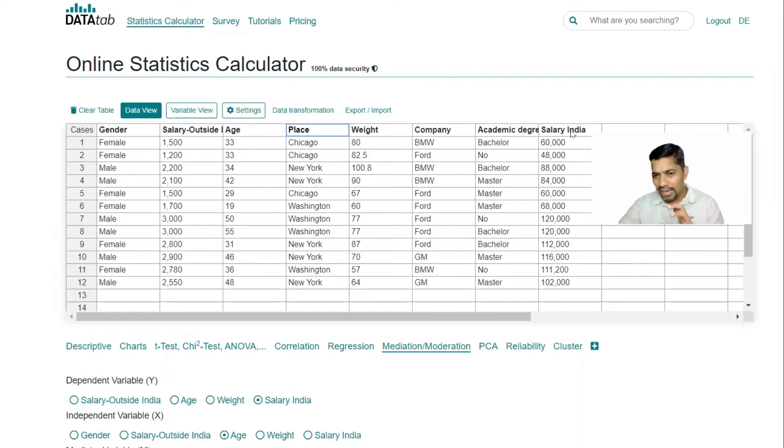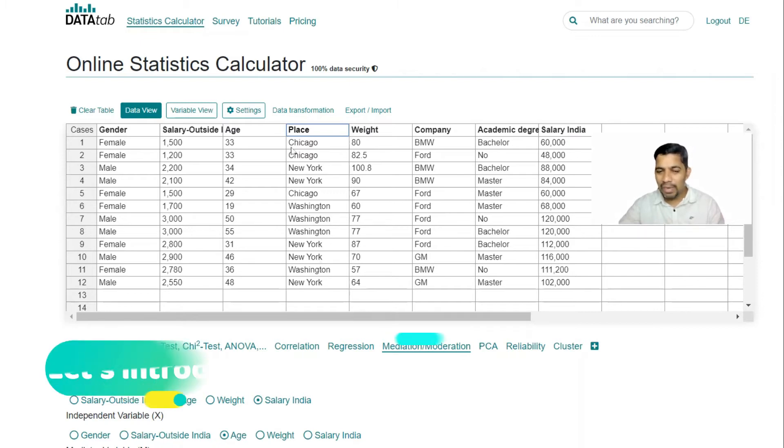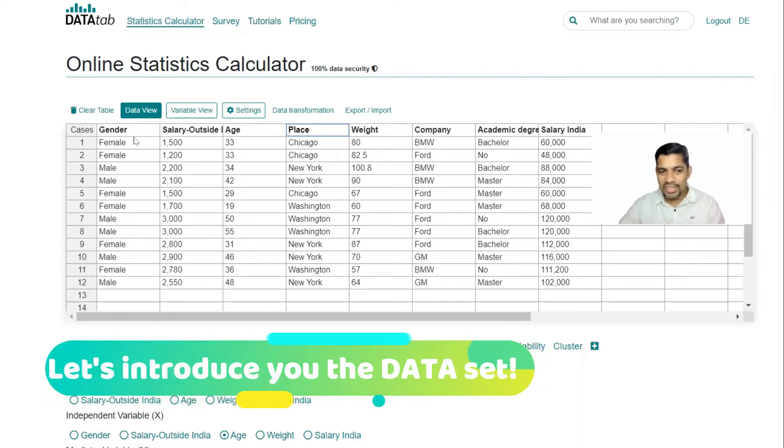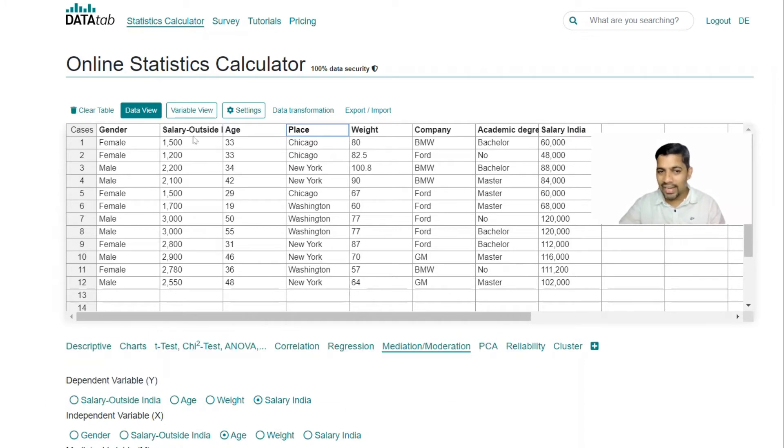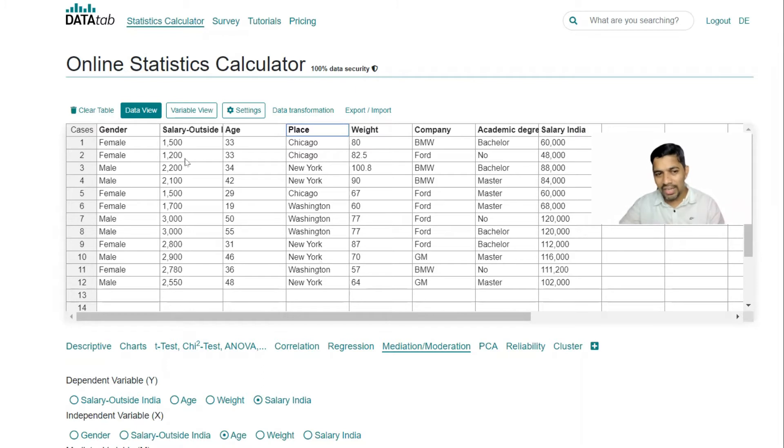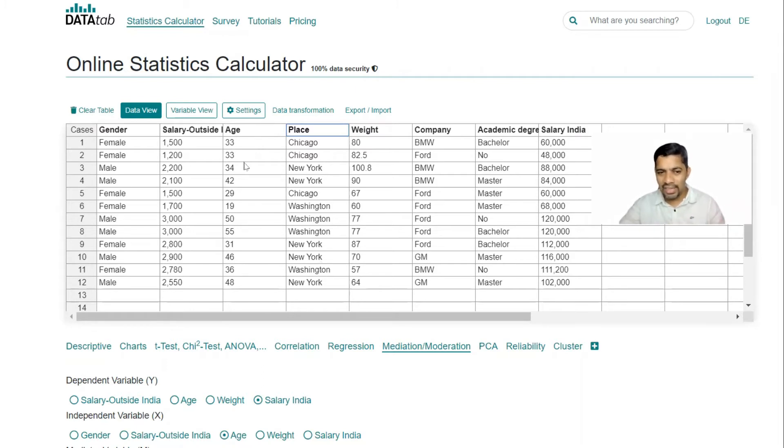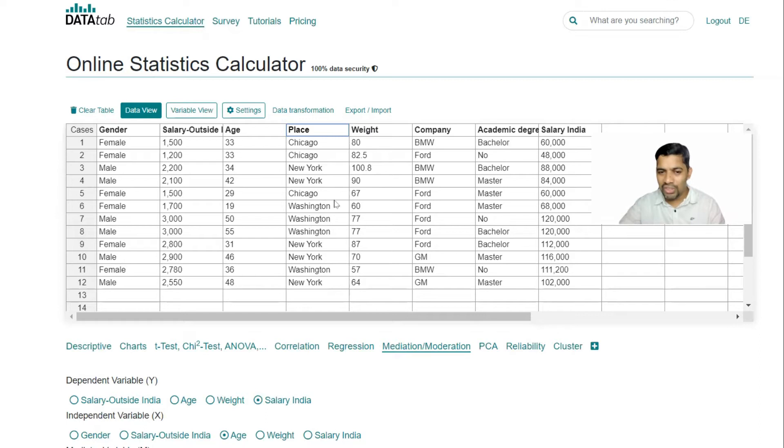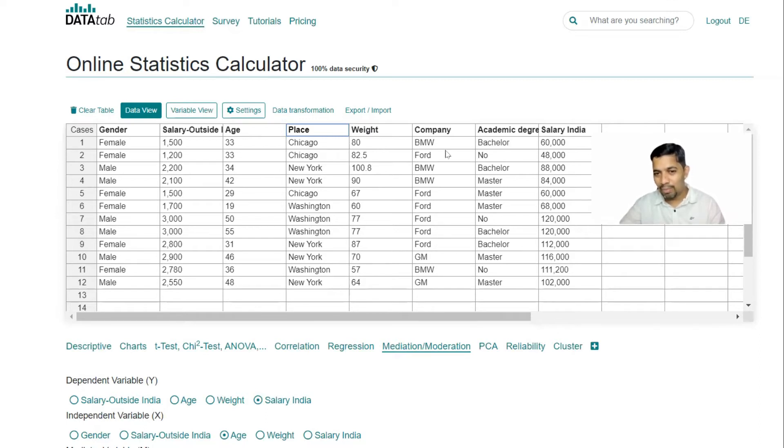And then additionally I have added this one: salary in India. Let me introduce the entire data set to you. So this is gender: male and female. Salary outside India, for example 1500 USD and 1200 and it goes on. Age: 33, 42, these are all the age. And place, the different places like New York, Washington and so on. And this is weight.